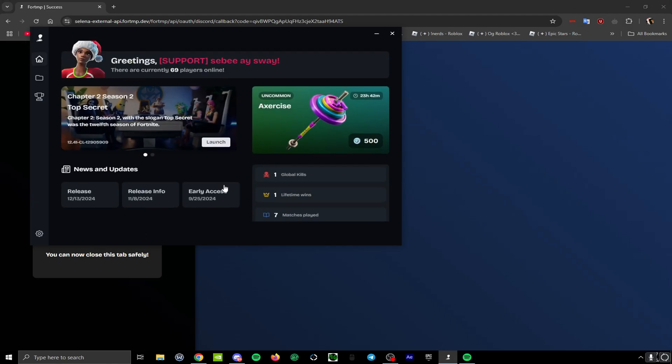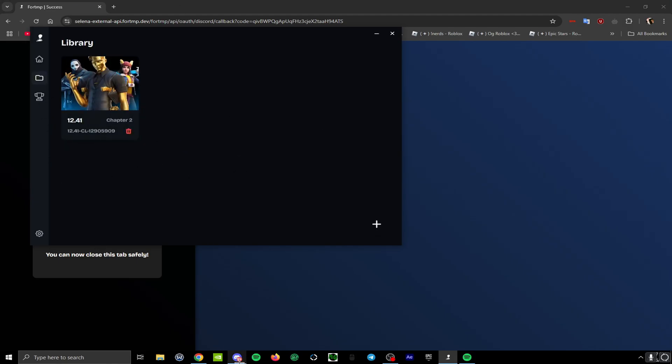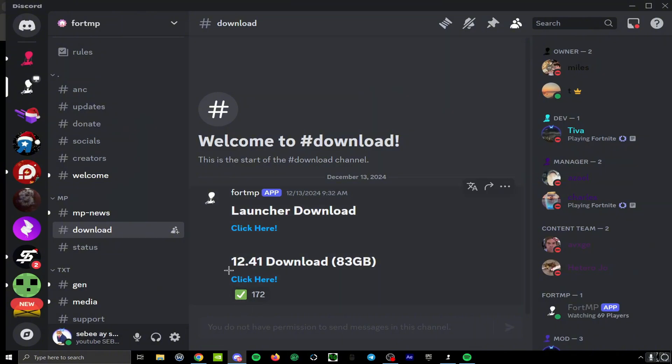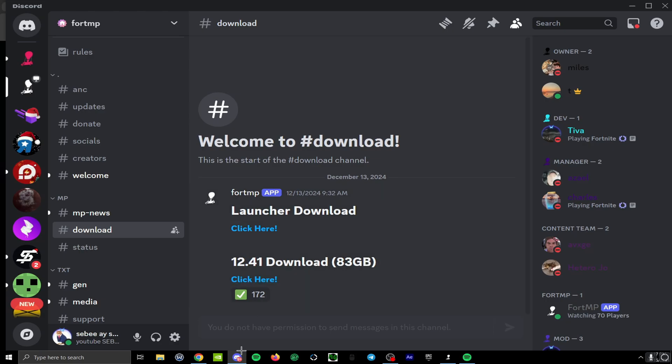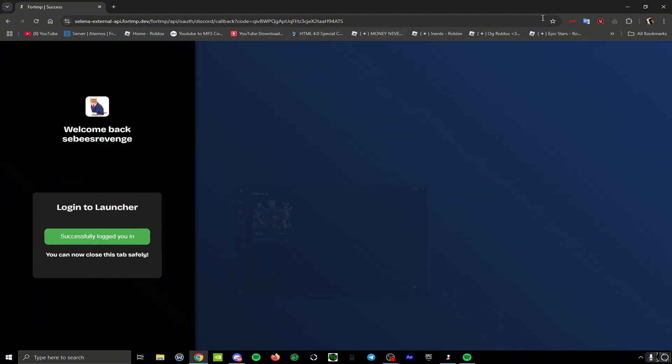This shows it right now. This wouldn't look like this for you, but then you go back to the Discord. You click on drop.41 download and then that should install. I don't know how long that would take for you because wifi is different.